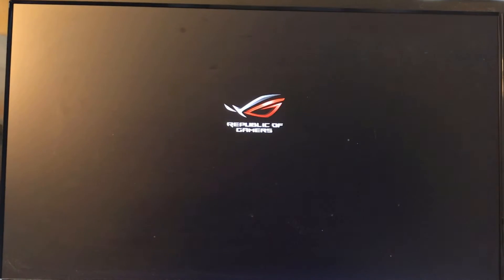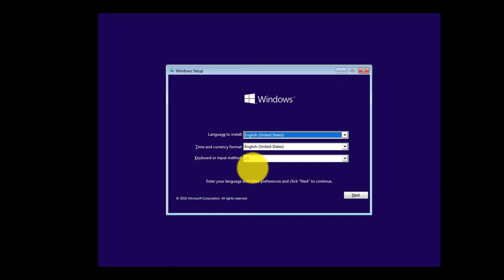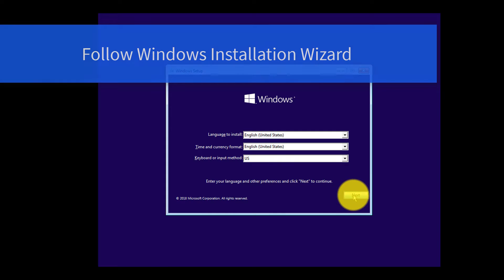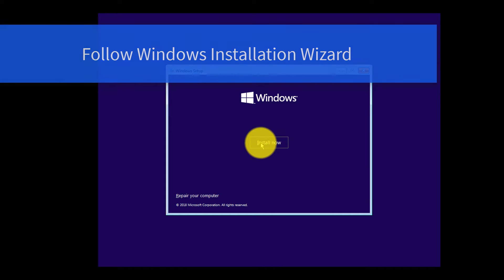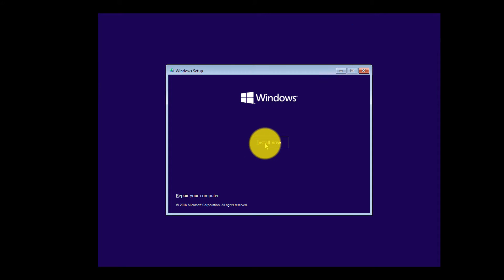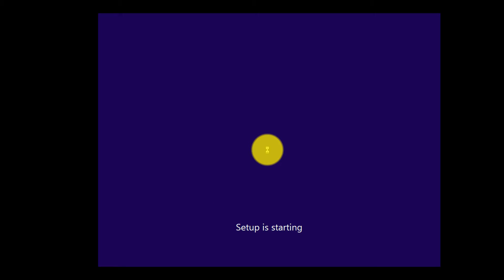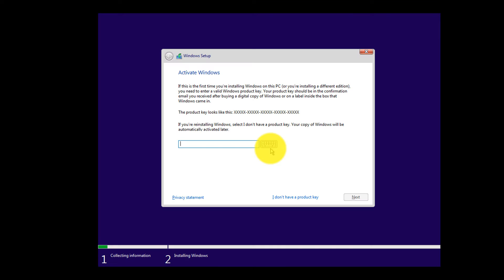This starts the Windows installation wizard. Once you successfully boot, just go through the steps in the wizard. Click Next, selecting default settings, then click Install Now. I'm not going to enter a product key and will select the option 'I don't have a product key' to trigger a trial installation of Windows.